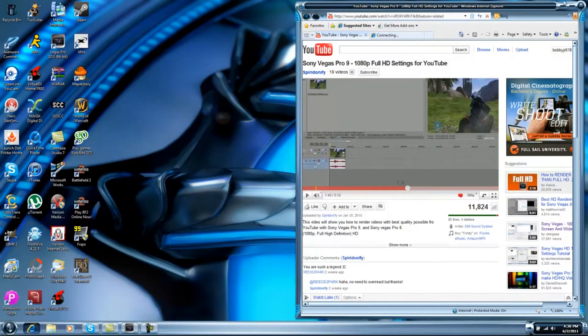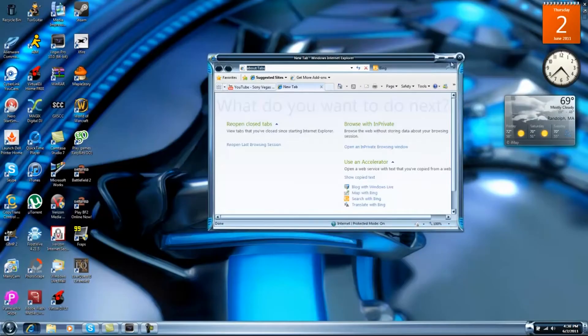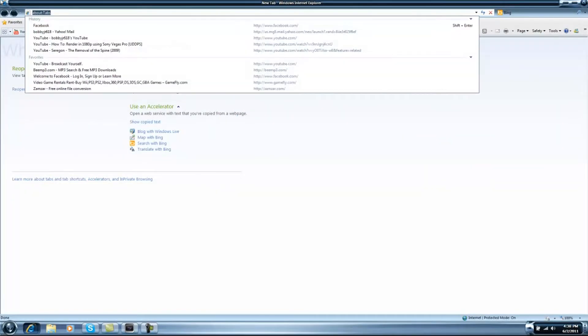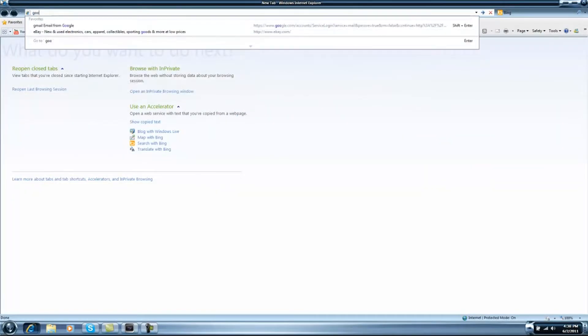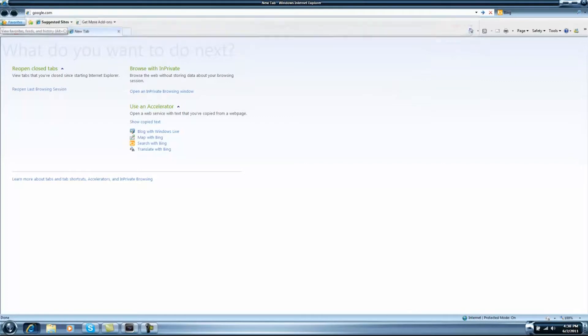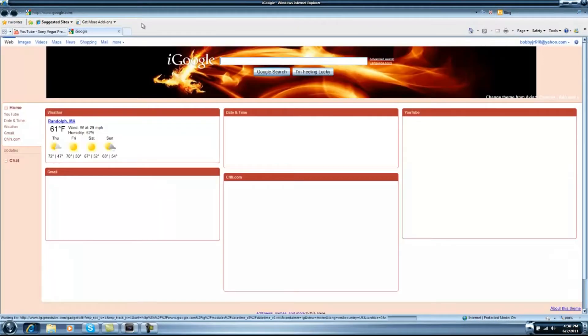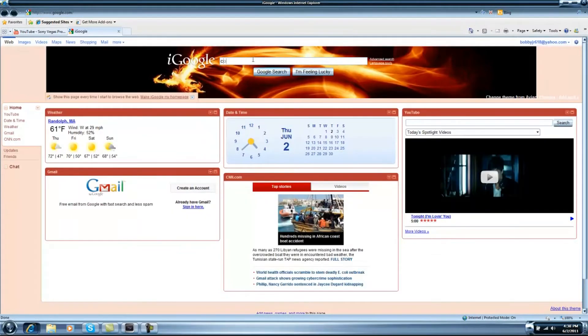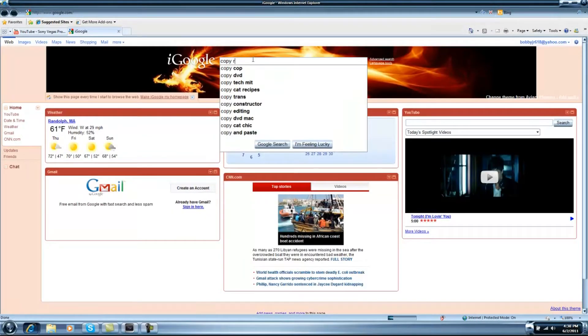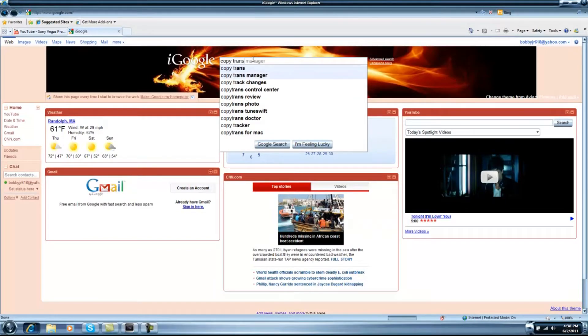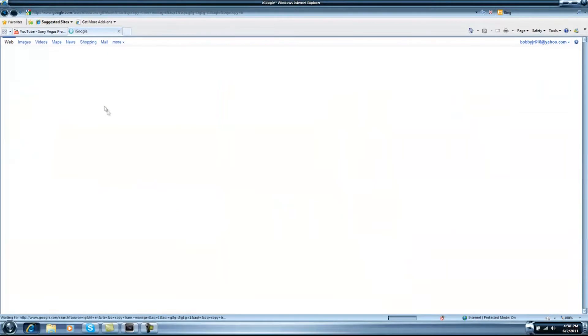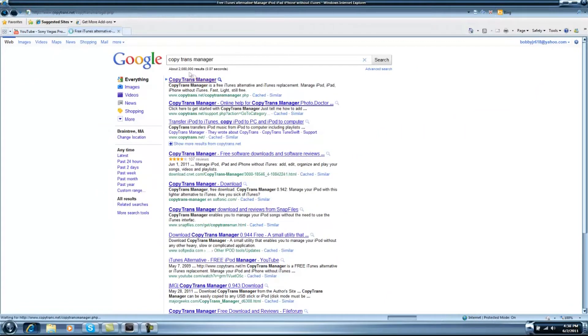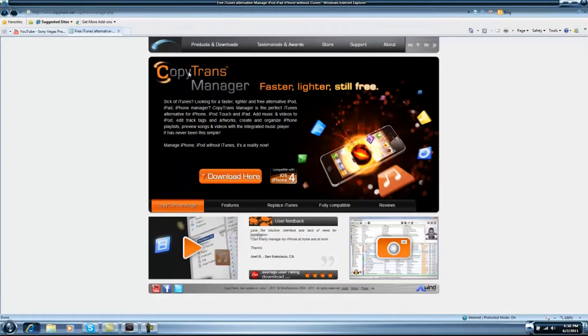You're going to go to Google, and you're going to search Copy Trans Manager. I'll have a link in the description. So here it is right here.